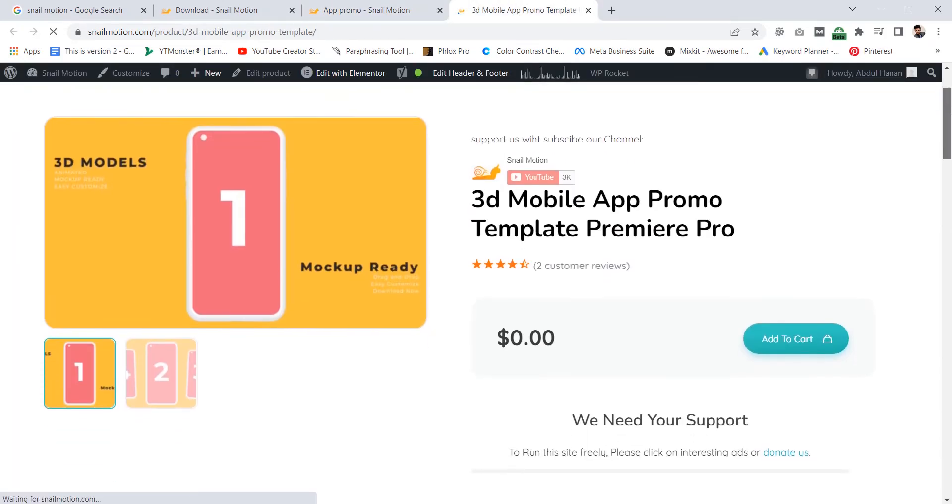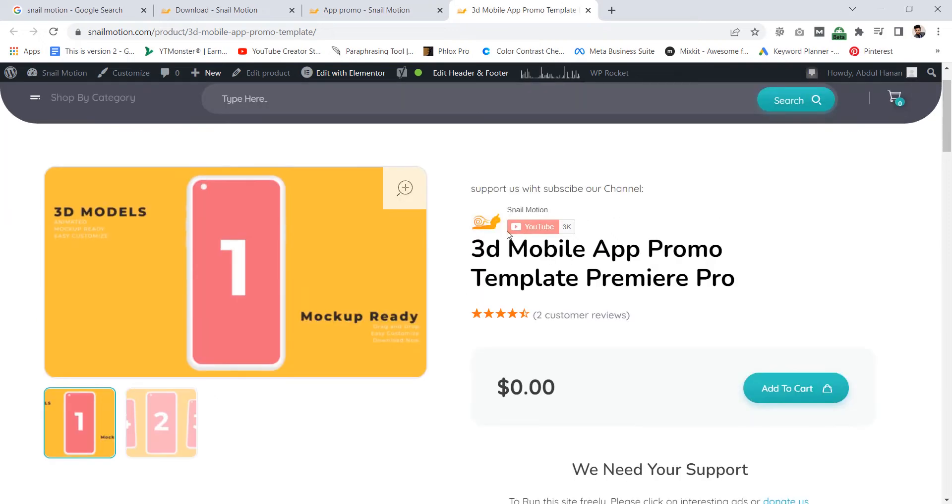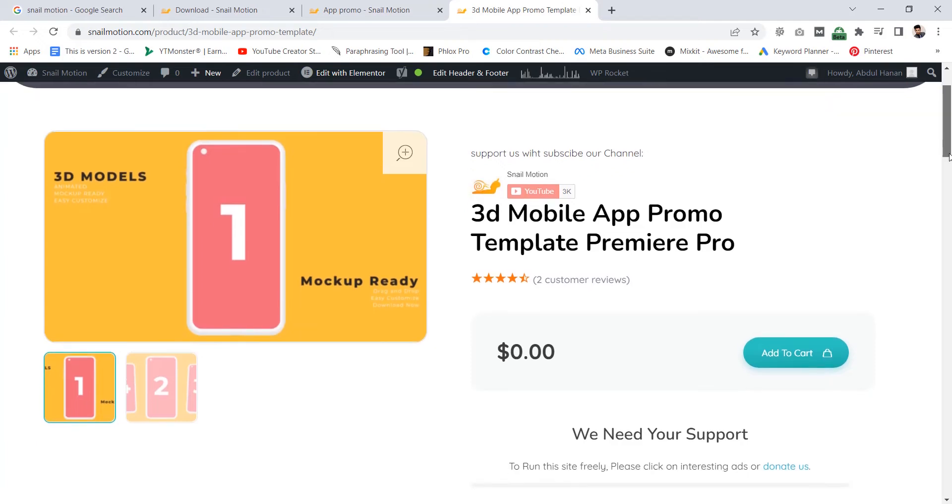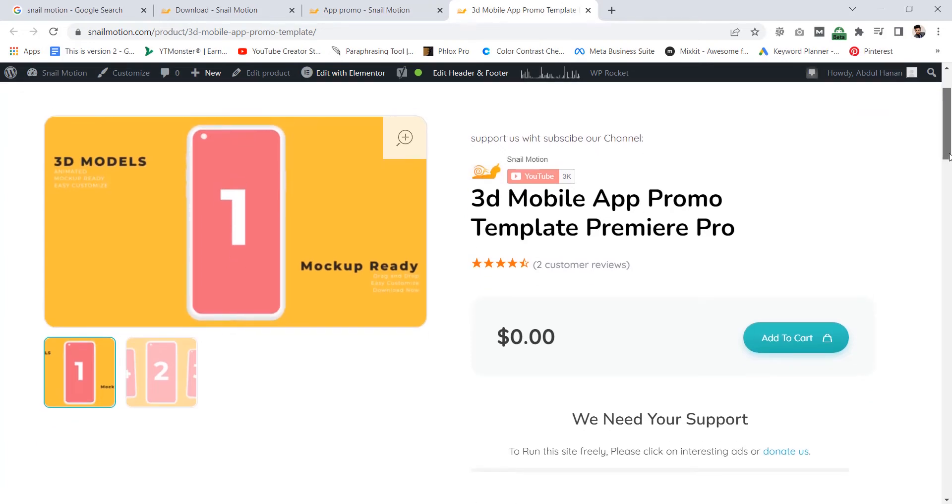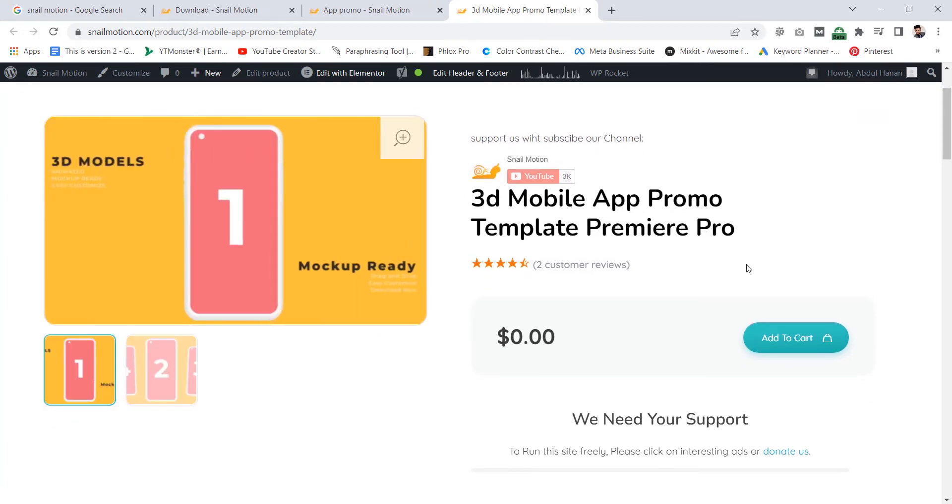In this template page you can see details including images as well as video. Subscribe our YouTube channel for support. You can check the images or play the video to check the template animation.